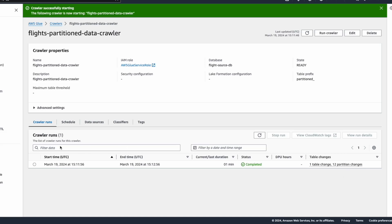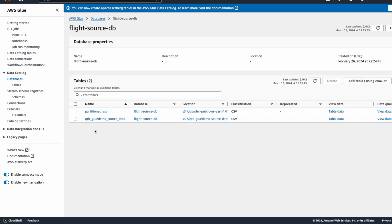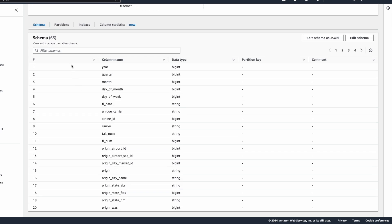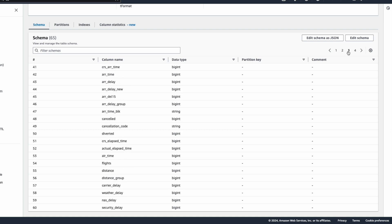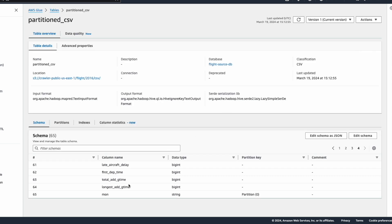Let's explore the table. On the left-hand side, click on Databases and select flight-source-db. This lists the tables. Our newly created table is partition_csv. Clicking on it shows the list of columns created under the schema. In the getting-started demonstration for a similar dataset, we had 64 columns. In this case, it has created 65 columns, meaning it added one additional column. Scrolling through the columns, you can see the 65th column is 'mon' added as the partition key. This means the crawler automatically identified the partition key based on the partition data available on S3 and created a mapped column in the AWS Glue table for it.